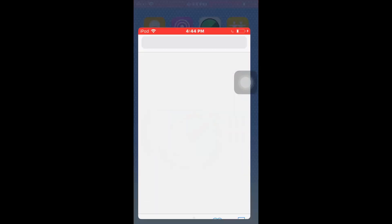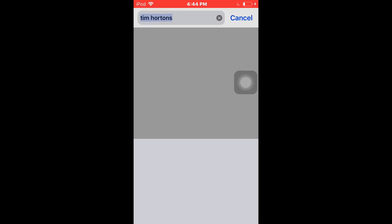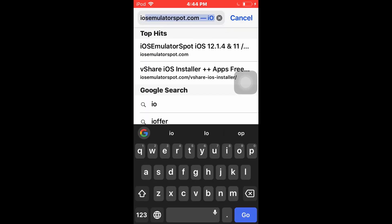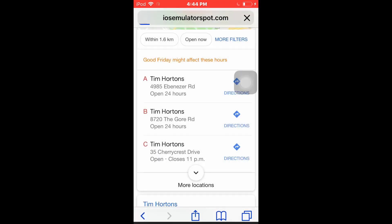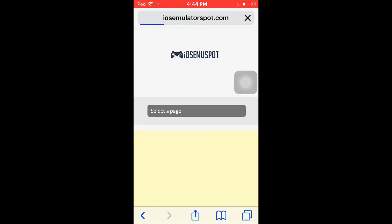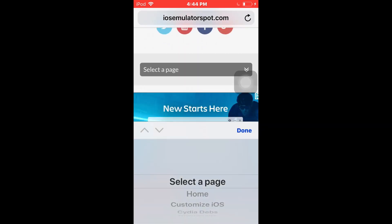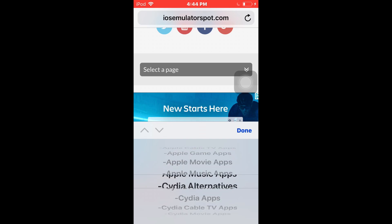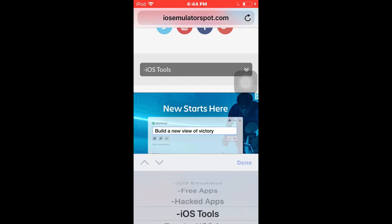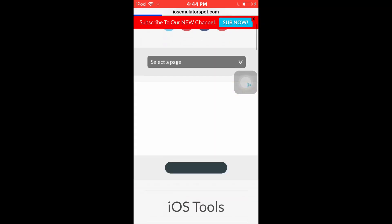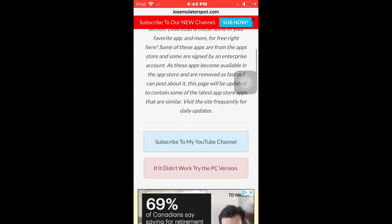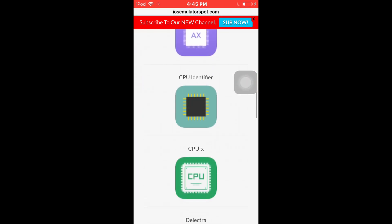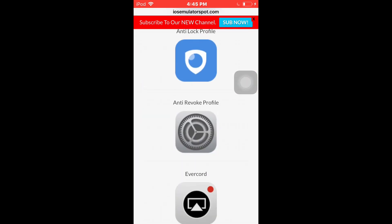So first, you're going to go to Safari and navigate to iOS Emulator — I'll leave the link in the description. After that, go to 'Select a Page' and then go to 'iOS Tools.' Once you're at iOS Tools, scroll all the way down to 'Anti-Revoke Profile.'